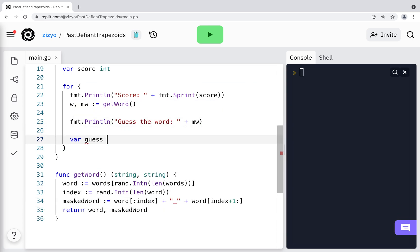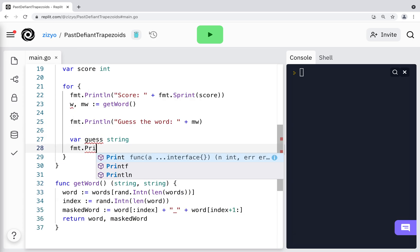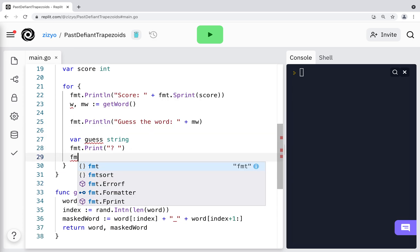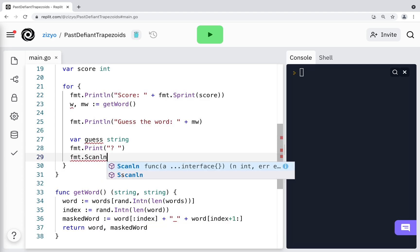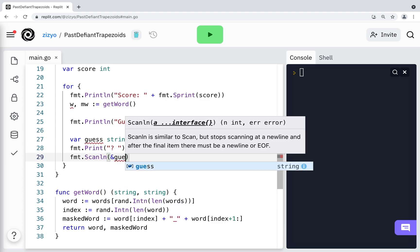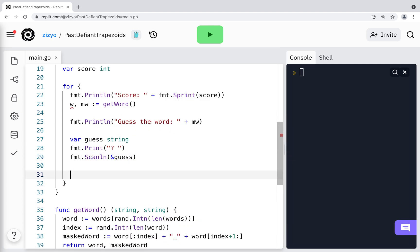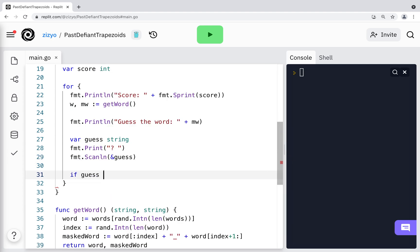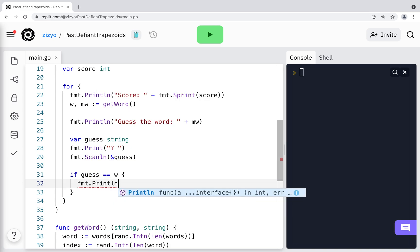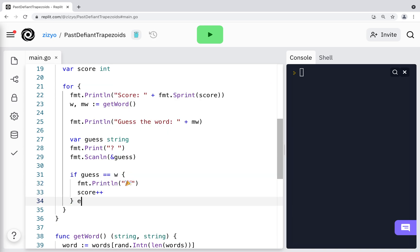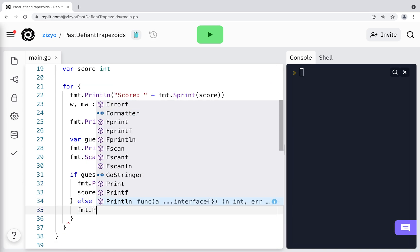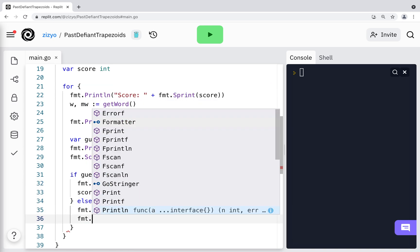Back in the main function I'll create a guess variable and print a question mark. I'll use fmt.scanline to get the player's guess that was inputted to the console. If the guess equals the word, I'll print a win emoji and add to the score. Else I'll print a lose emoji and give the real answer.